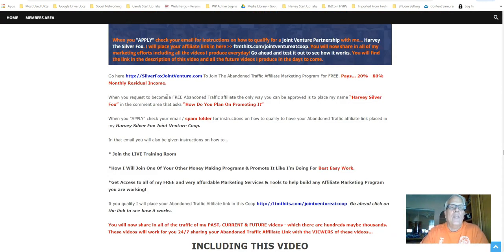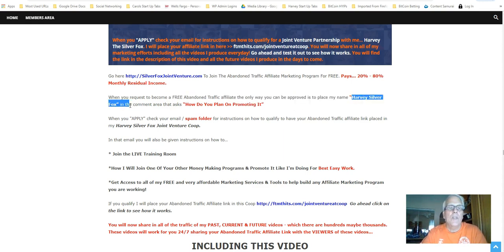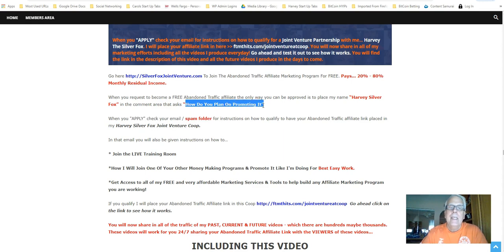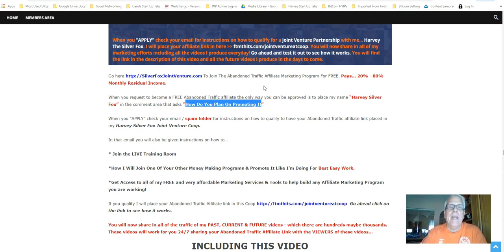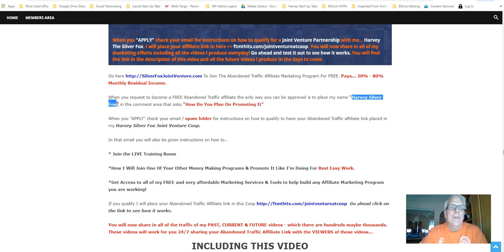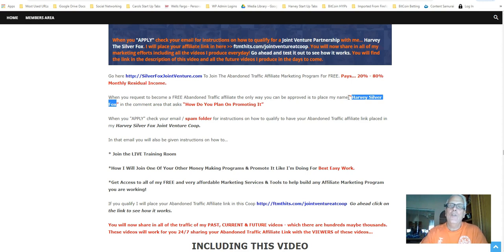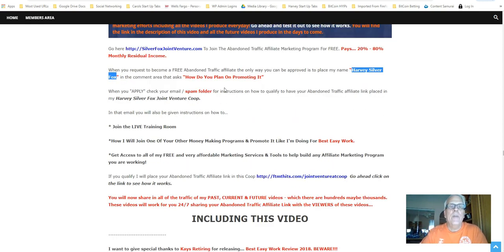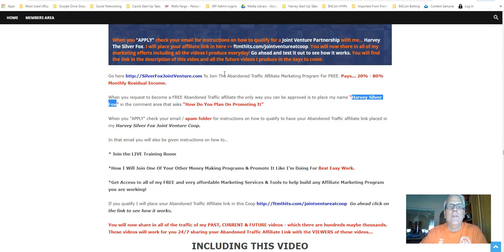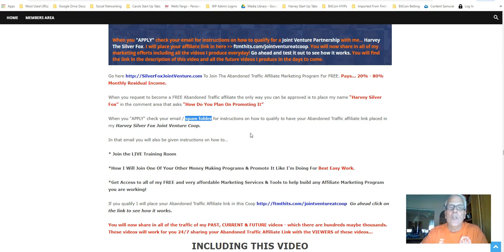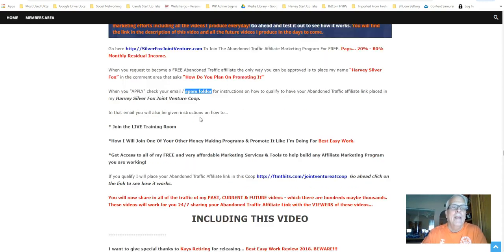So when you request to become a free abandoned traffic affiliate, the only way you can be approved is to place my name, Harvey Silver Fox, in the common area that asks, how do you plan on promoting it? This platform is very picky on who they qualify, approved as an affiliate. They want to make sure that that person doesn't do a lot of spam, and they want to make sure that that person knows what they're doing. So when you put my name in there, they know I'm going to be doing the marketing for you. All right? So make sure you do that.